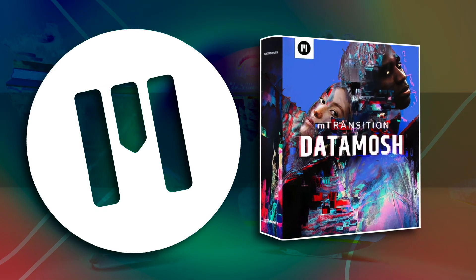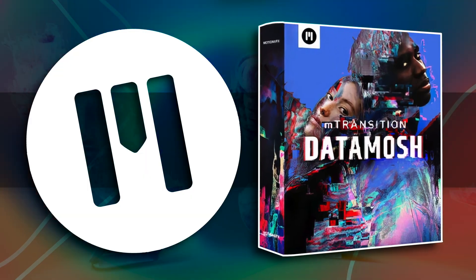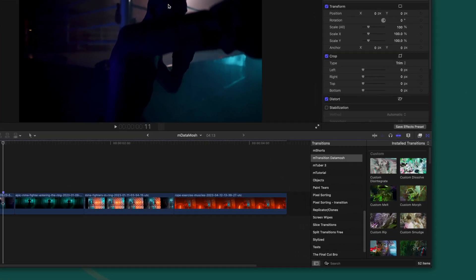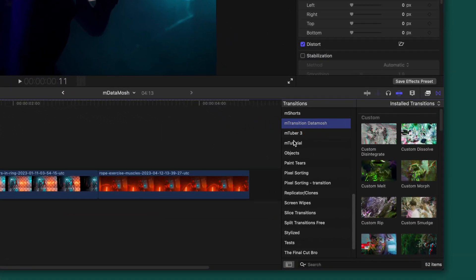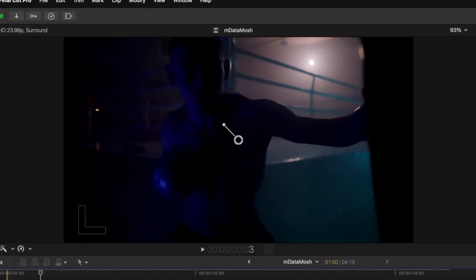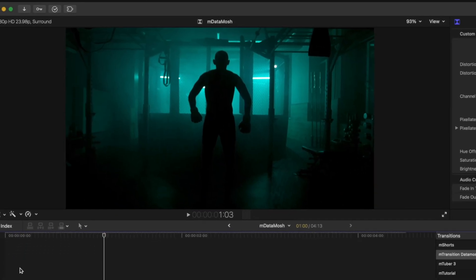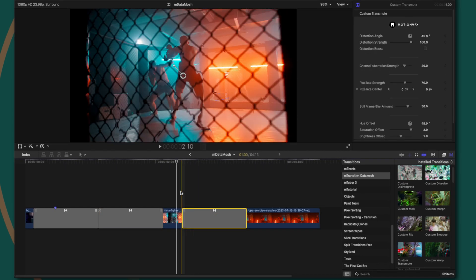This next pack is one I don't think gets enough love, because it is so incredible at adding a lot of energy into your edits very fast — and that is M Transition Data Mosh. This is incredible for any sort of glitch transitions inside of Final Cut Pro and it's one of my absolute favorites. All you need to do is locate it in your transitions, click and drag it onto your timeline, push play, and you can see it creates this really nice pixelation morphing effect.